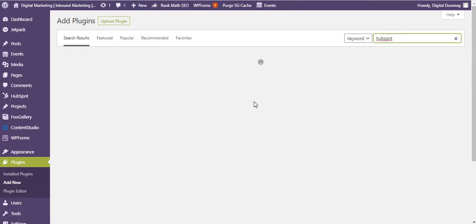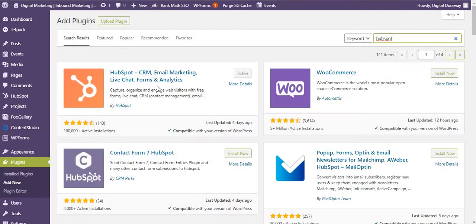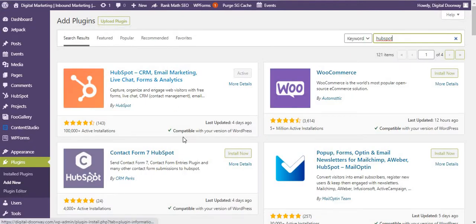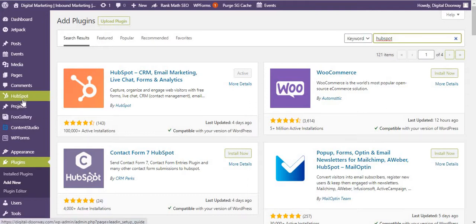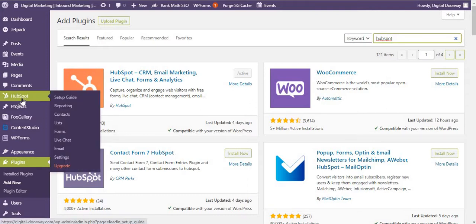Just click over here HubSpot. As you can see, this is the HubSpot plugin. It's already installed and it's compatible with my version of WordPress, so make sure you check this out. The last update was four days ago. Once you install this, you'll get a tab over here in the navigation bar. Click setup guide.